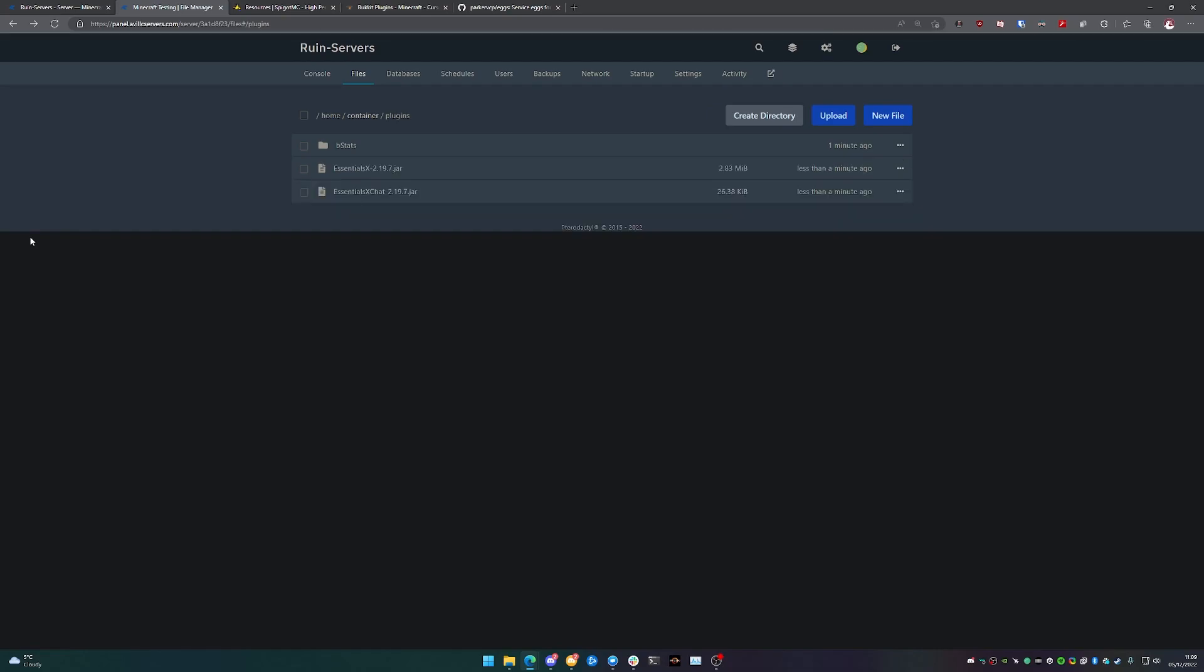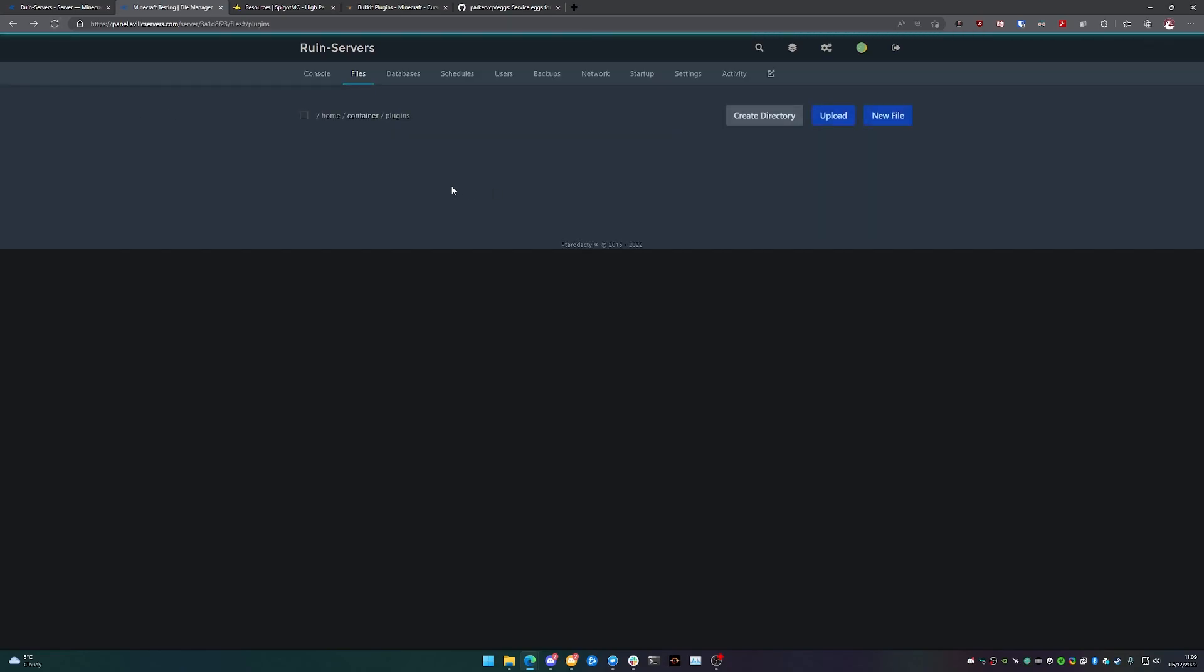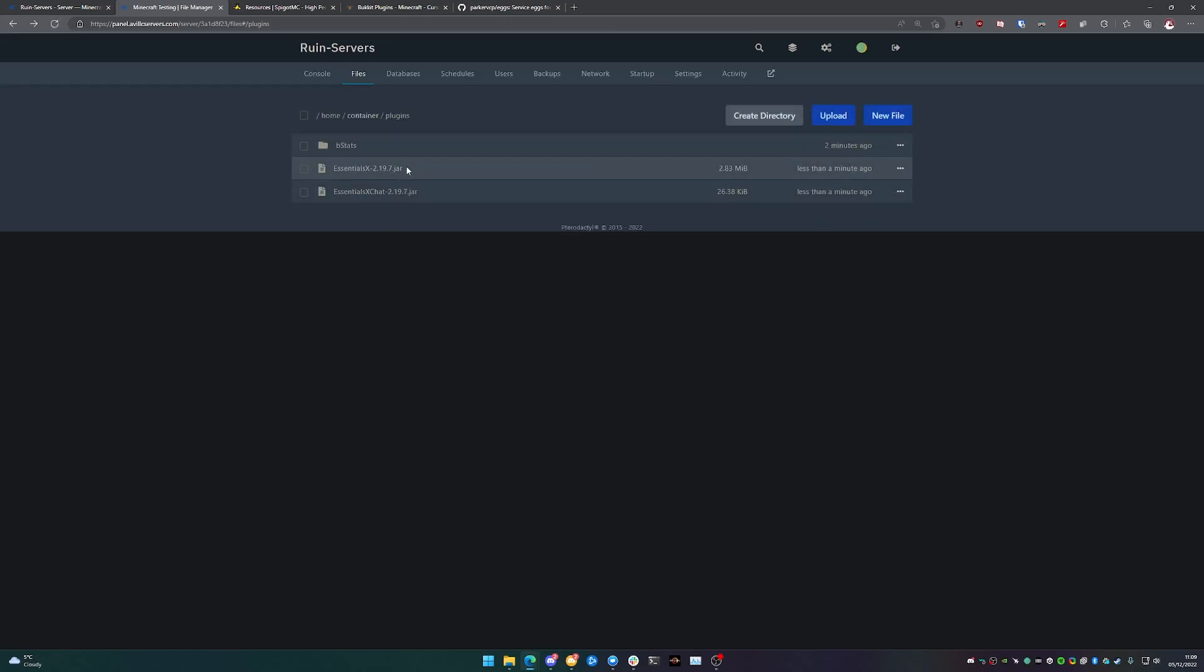You drop it into the plugins folder. And then once you start your server the next time, they will then compile themselves and it will create the config files and folder structure that you need to be able to make modifications. So for now, this is all we've got. We've just got two .jar files.